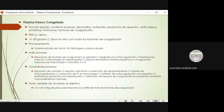El primer producto derivado del plasma es el plasma fresco congelado. La porción líquida de la sangre contiene enzimas, electrolitos, algunos nutrientes, anticuerpos y hormonas, pero eso no significa que lo vamos a transfundir a un paciente desnutrido. Nuestra indicación principal es la transfusión de factores de coagulación. Cada unidad contiene aproximadamente 200 cc de volumen y debe conservarse a menos 20 grados centígrados para que dure por lo menos un año, conservando así todos los factores de coagulación.